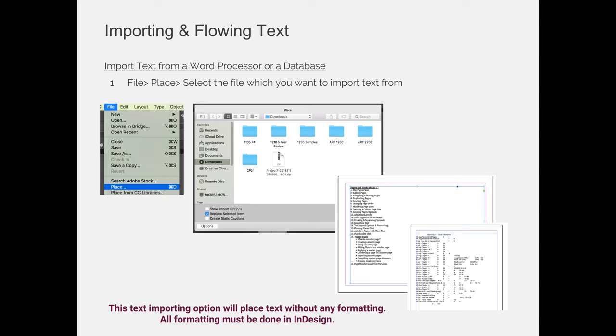We should already know how to import images. You choose File Place and then you can place images into your document. But you can do the same with a variety of different types of files. I'm going to show you two examples: I'm going to import a Microsoft Word document and an Excel spreadsheet.